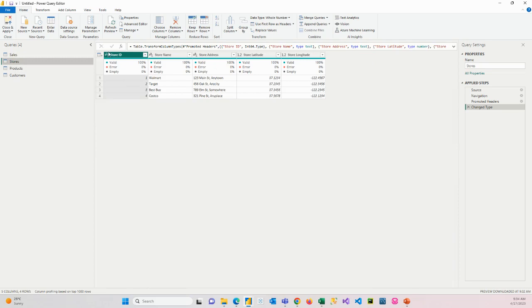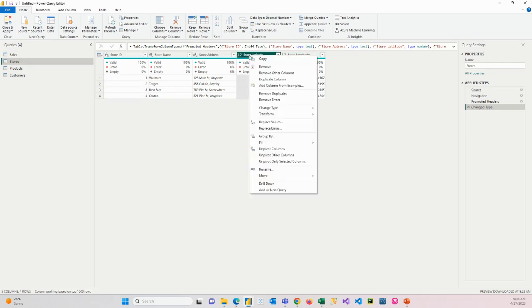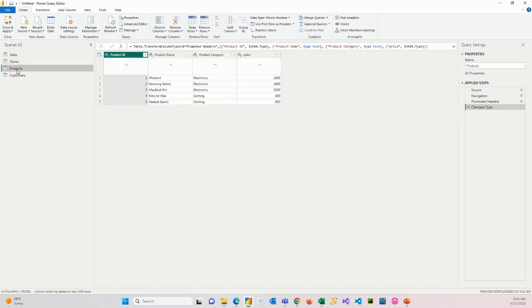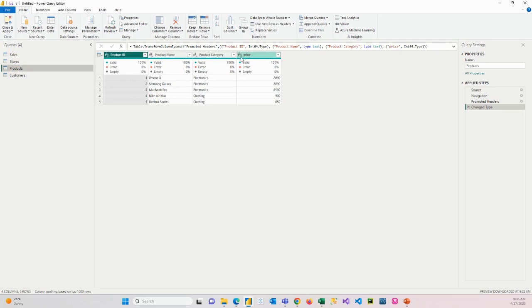On stores, our ID is a number, the store name is text, the address is text. Latitude and longitude always have to be decimals. Make sure that it's showing decimals on your side. If it isn't, you can go through change type and choose decimal number. On product, our ID is a number, product name is text, category is text, and our price is a number. Again, we don't have any where there are decimals. In the real world, there probably would be decimals. You'd make that a decimal number.